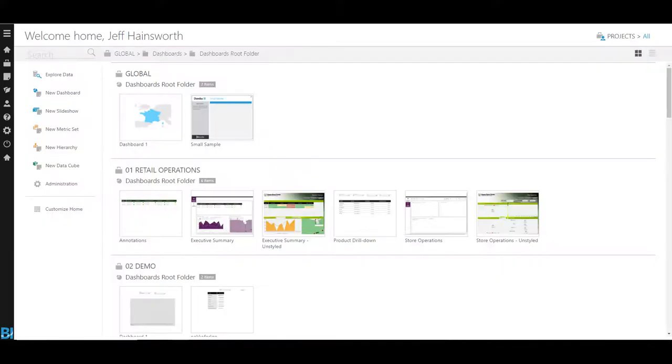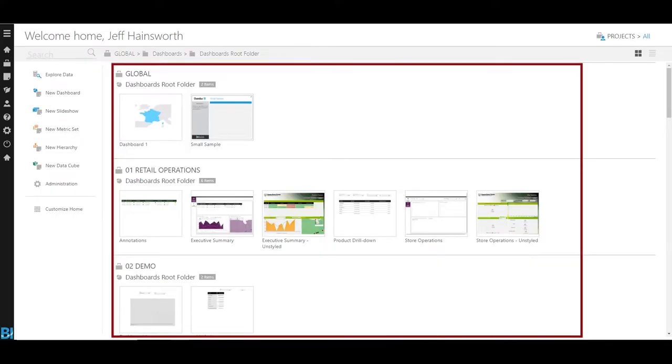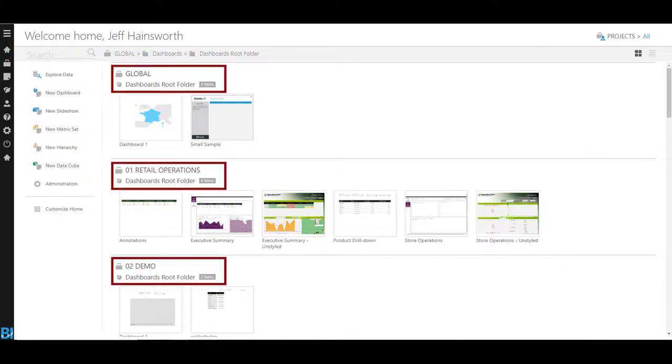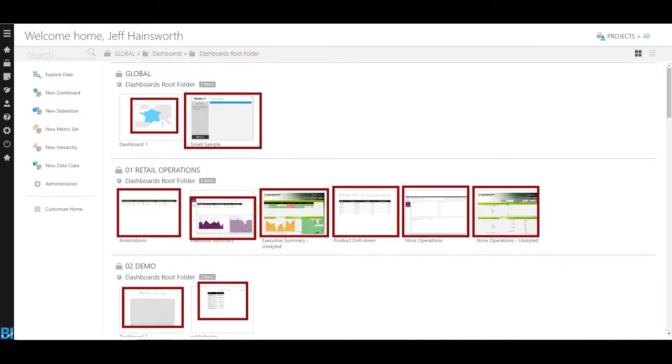Every modern business intelligence tool that I've seen offers a similar homepage to allow users easy navigation between content. These home screens are great and they're pretty feature-rich as well. In Dundas BI, it can show you everything you can access, allow you to search content, break down your content by category, and provide thumbnails so you can have an idea of what you're clicking on.